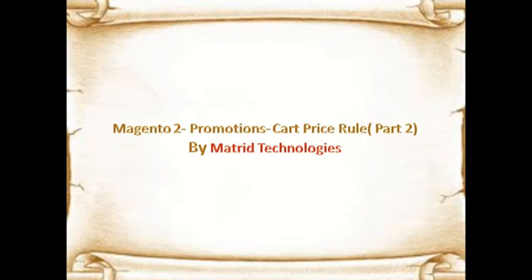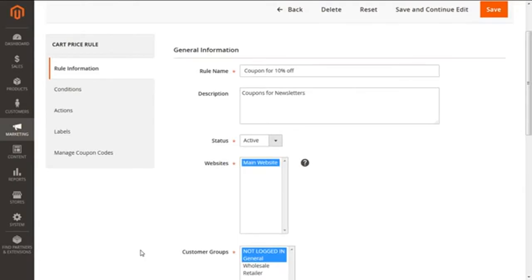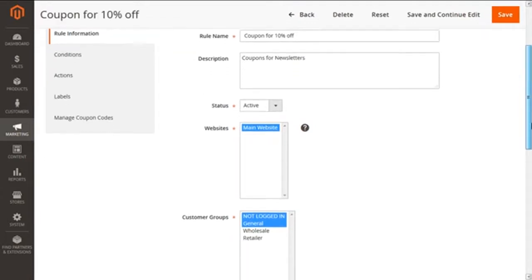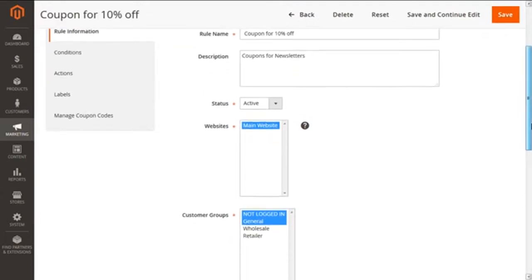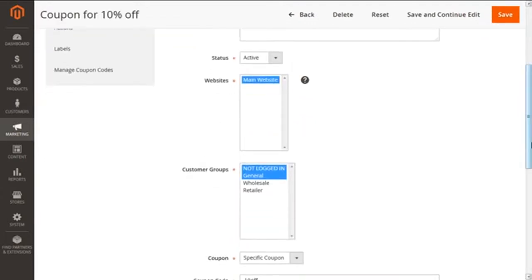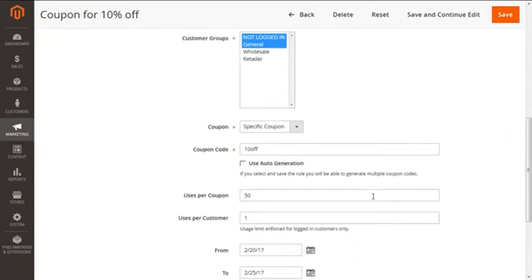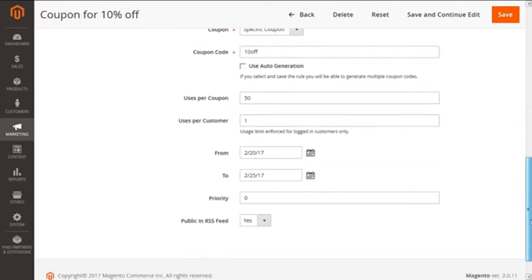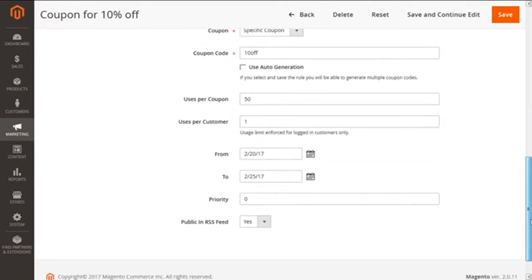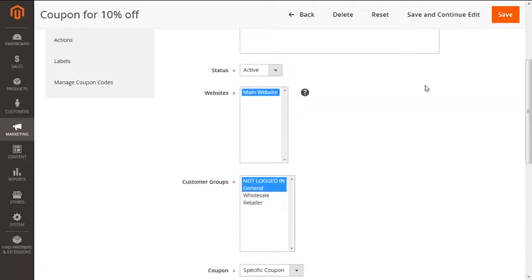In our earlier video, we covered the basic steps which are involved: how we can give the rule a name and description, set a status as active, assign it to a website and customer groups, make a specific coupon with a coupon code of 10 off, giving the uses per coupon as 50, per customer as 1, setting the priority and date, and then saving it.